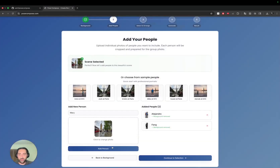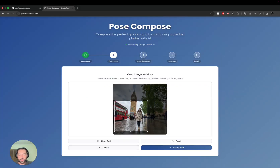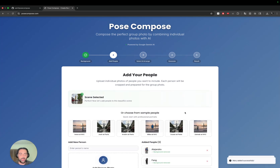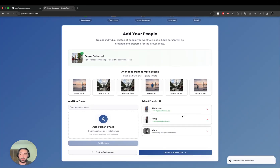The power of Post Compose is we can add this person and it'll allow us to crop her out. And synchronously in the background, each person that you've picked out is getting their backgrounds removed to make it easier to compose.